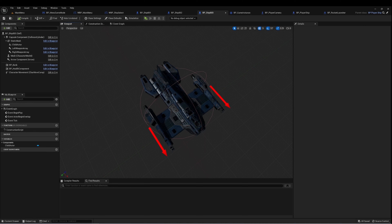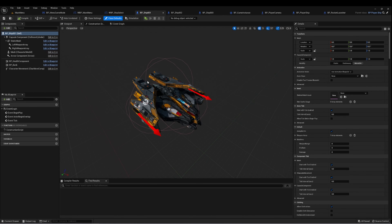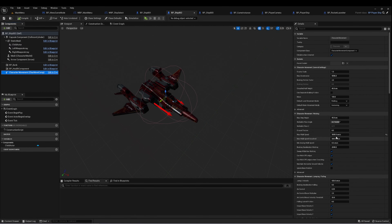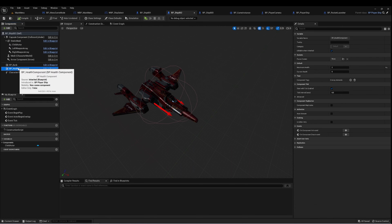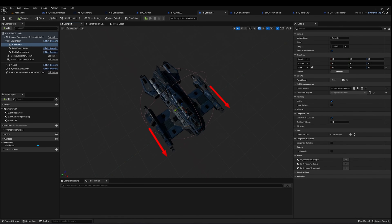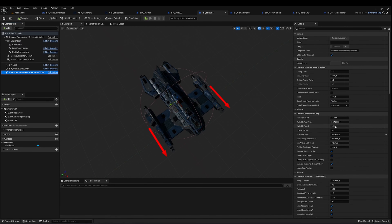I've made a few modifications to each of these ships. Ship 1 is pretty much exactly as it was. Ship 2, the red one, I increased the movement speed to 3,000 and lowered the health to 2, making it a fast ship that can die quickly. Ship 3 is a little bit slower and tankier, so I decreased the movement speed.